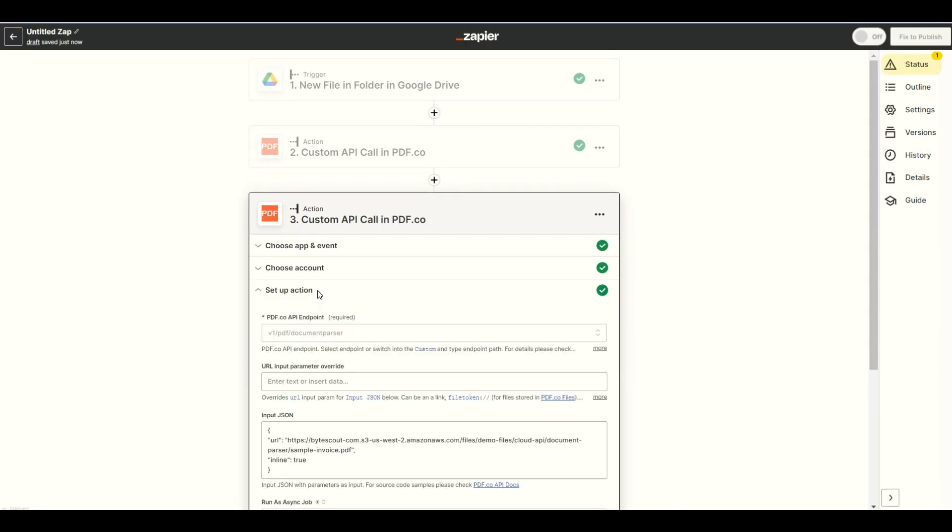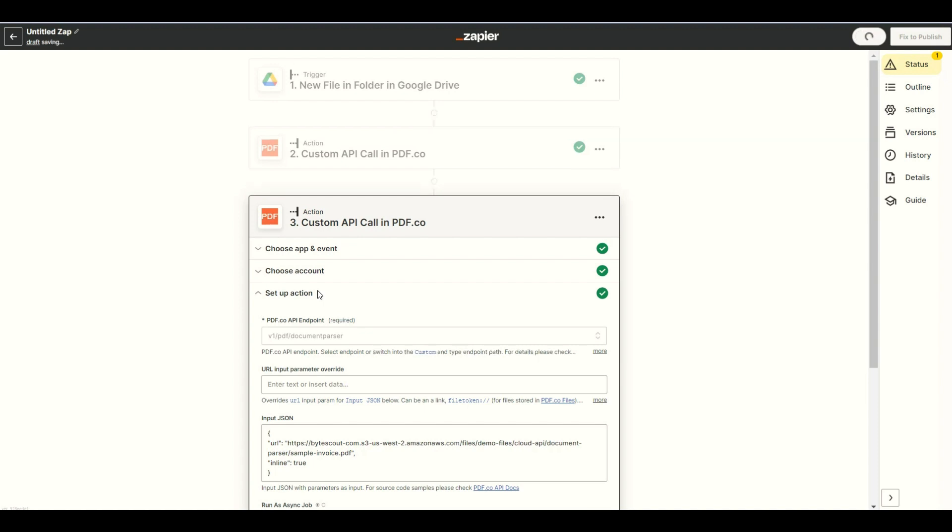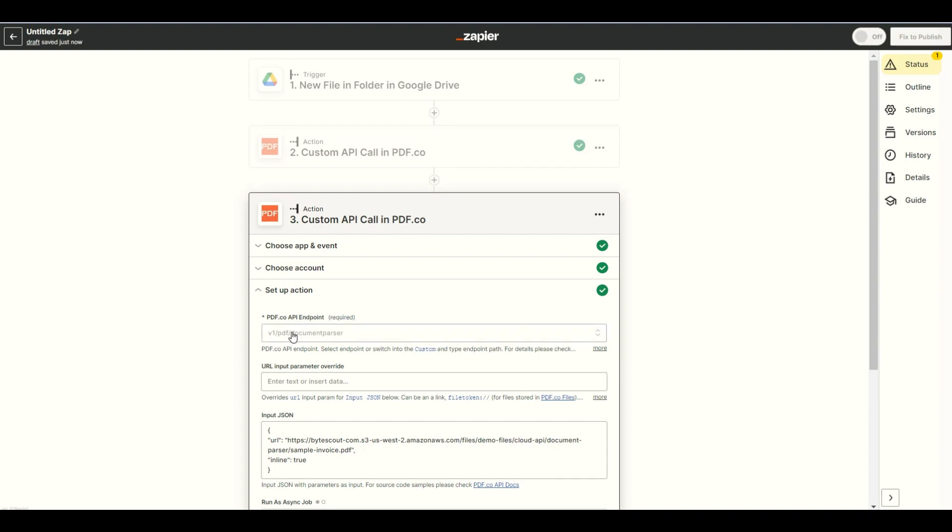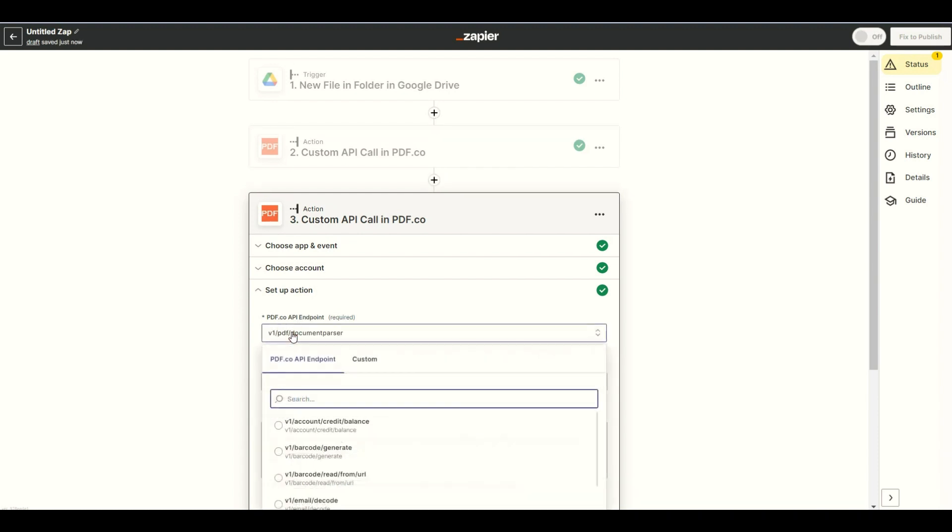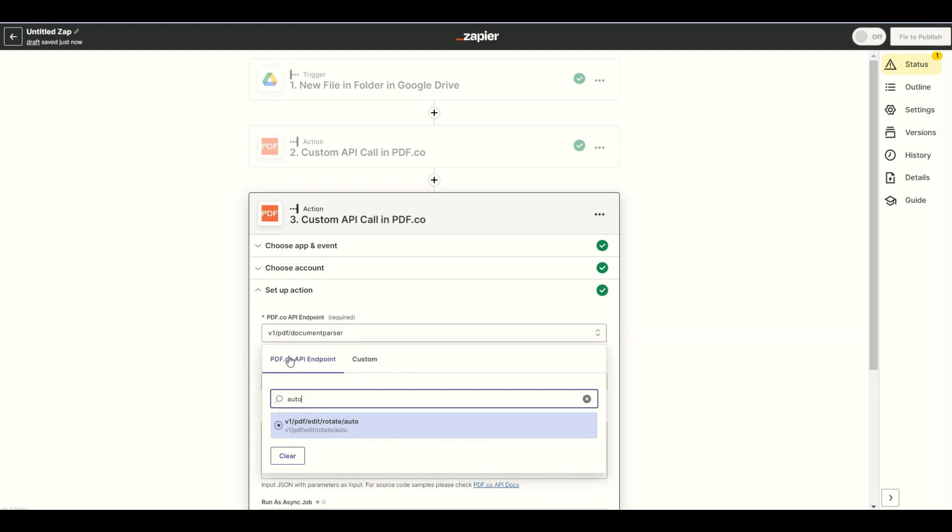Let's set up the custom API call configuration. For the PDF.co API endpoint field, search and select PDF auto-rotate pages. This endpoint uses AI to automatically fix the rotation of the pages inside a scanned PDF based on text analysis.